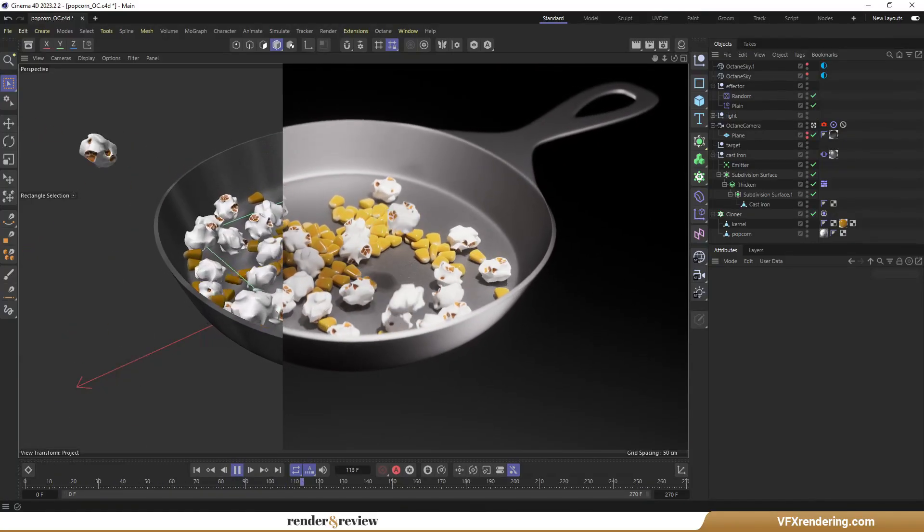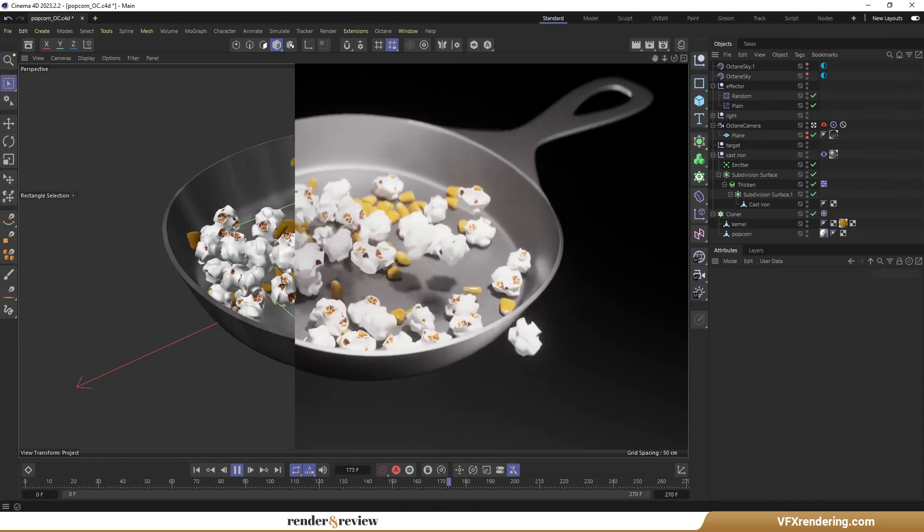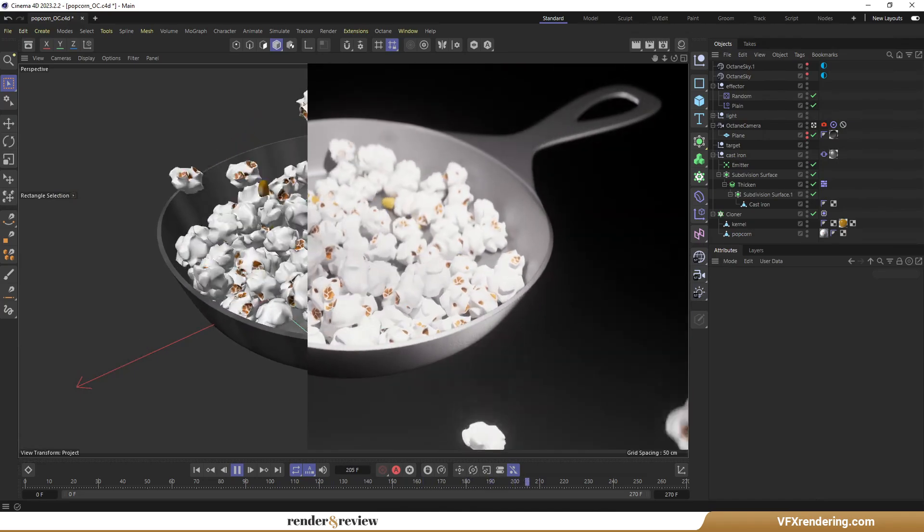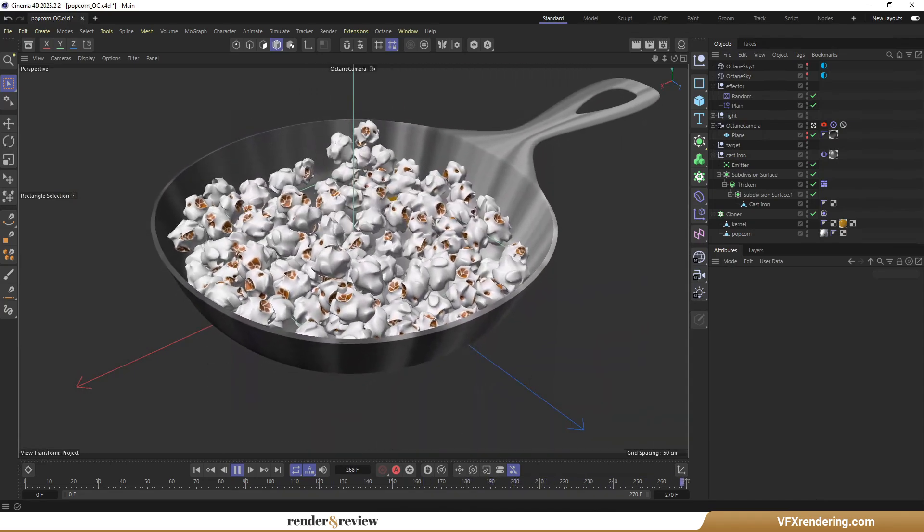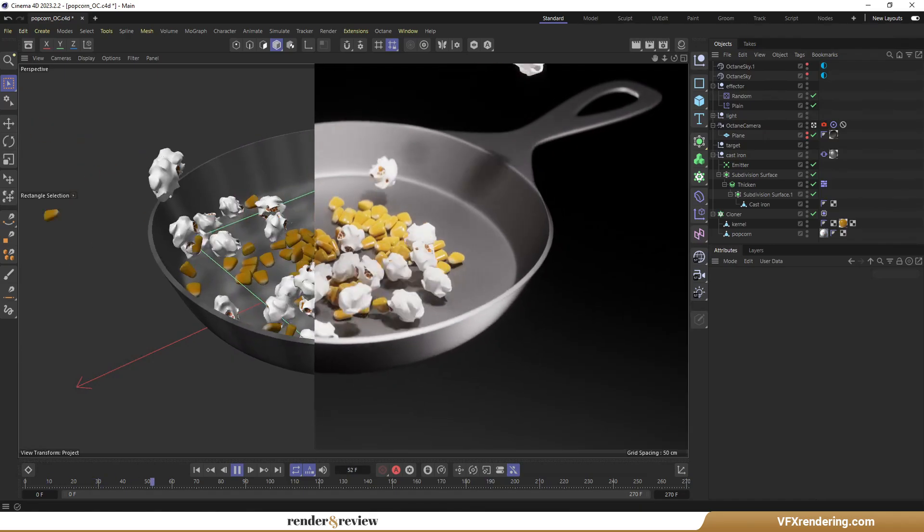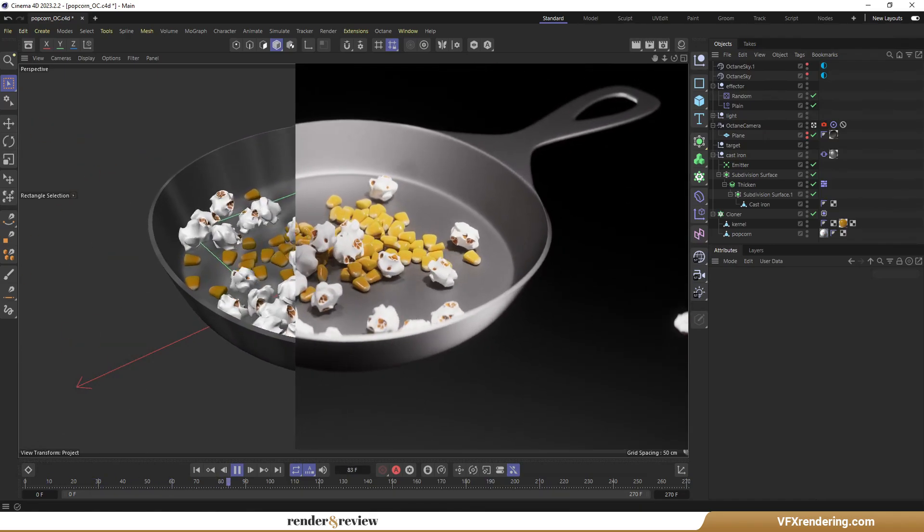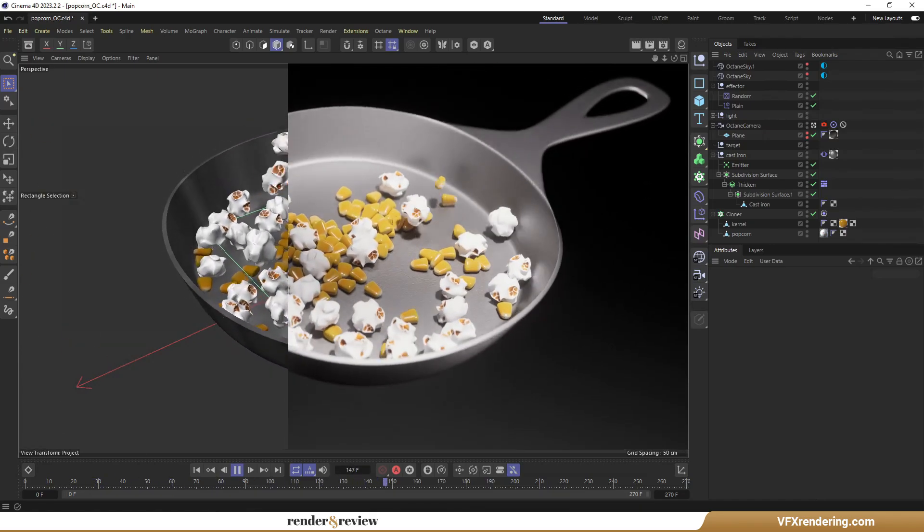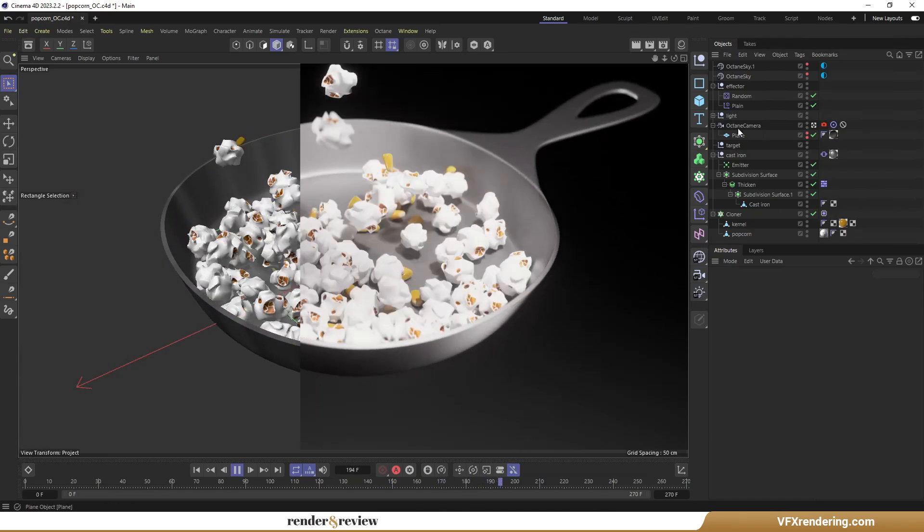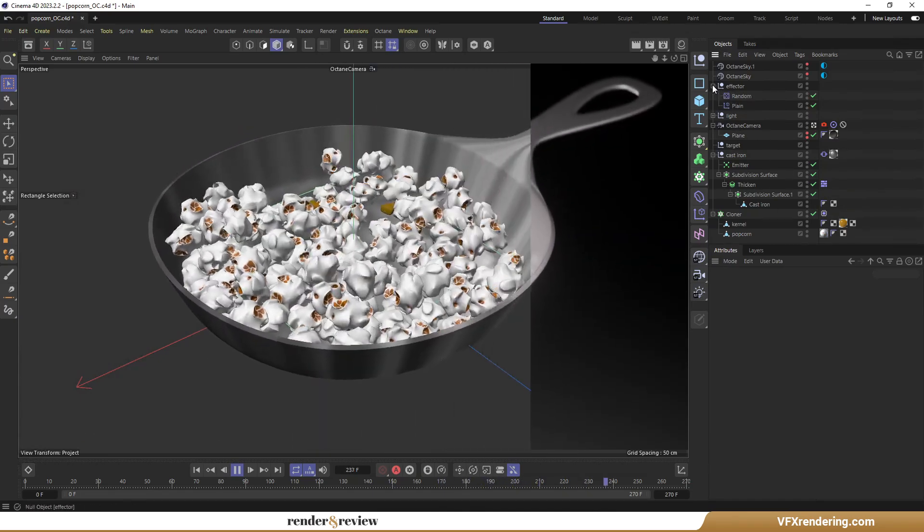Welcome back, everyone, I'm Rin, and this is part 2 of our 3D Popping Popcorn animation series. In today's video, I will dive deeper into texturing the pan and making the thrilling popping animation using Plane Effector and Cloner in Cinema 4D in Octane.